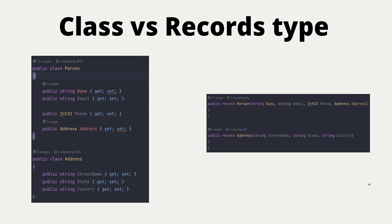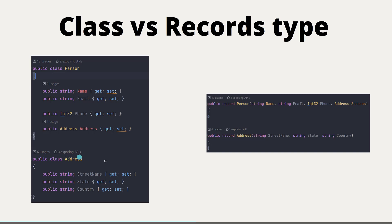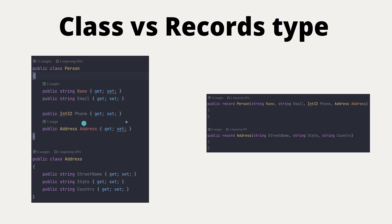As you can see on the left-hand side, this is the normal class we can create in C# — a person class with name, email, phone number, and address. The address property is defined as a separate type, like the address type shown below. You can see this is an auto-implemented property with a getter and setter, which you could use to populate data or get a response from an API.